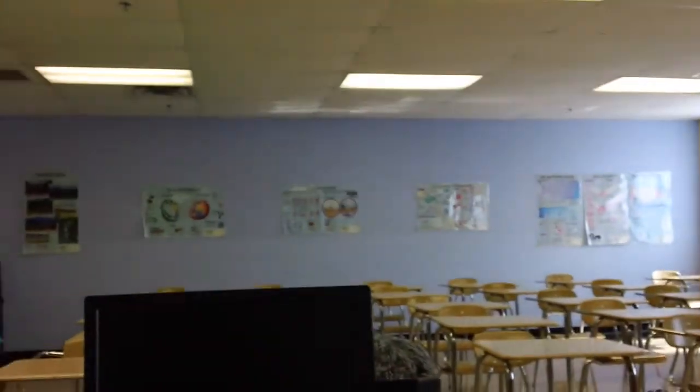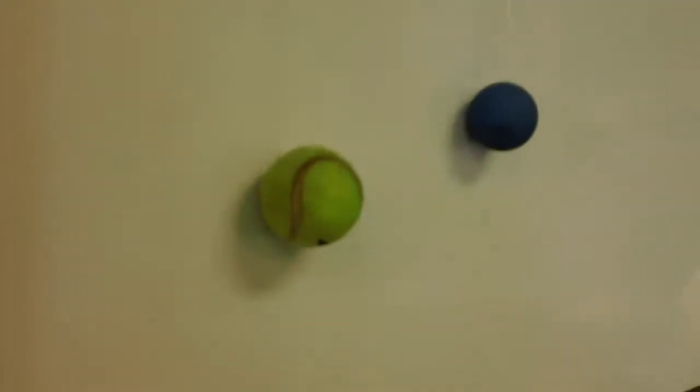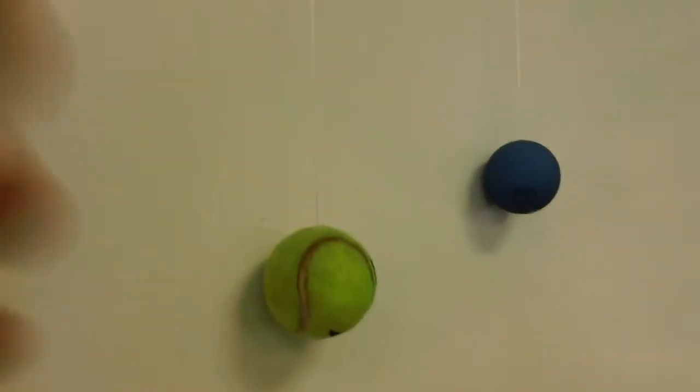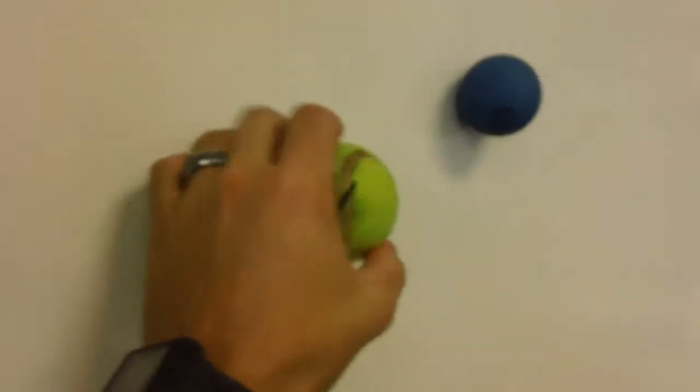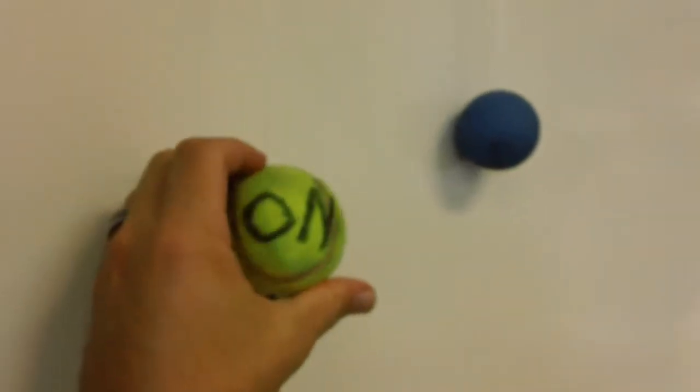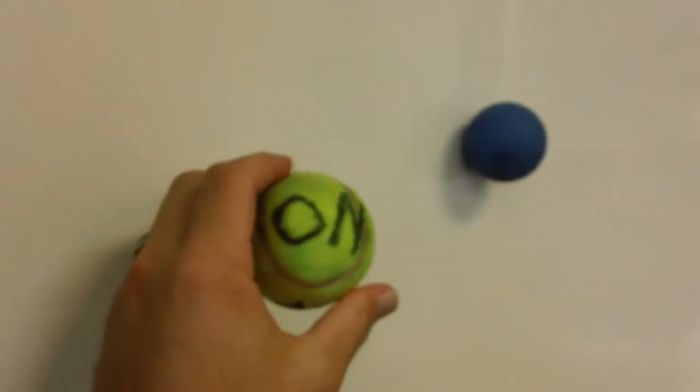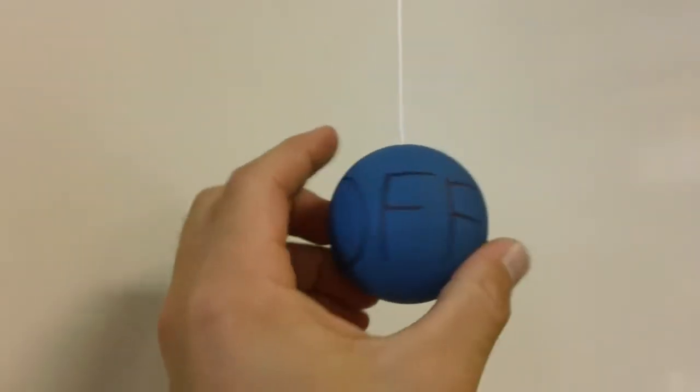So I've been having this issue where I get really sick of turning the lights on and off, going between the projector behind me and just having the lights on for class. So I decided to make an easier way and I have right behind me this ball that's labeled on and this one that's labeled off.